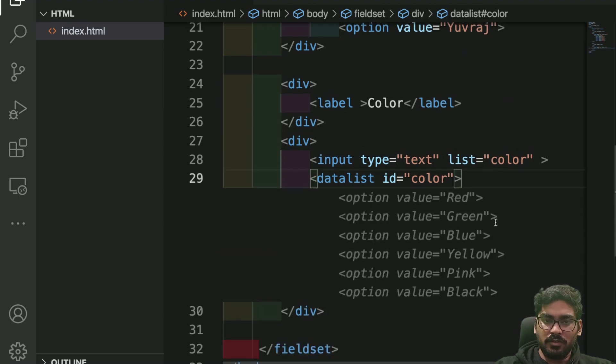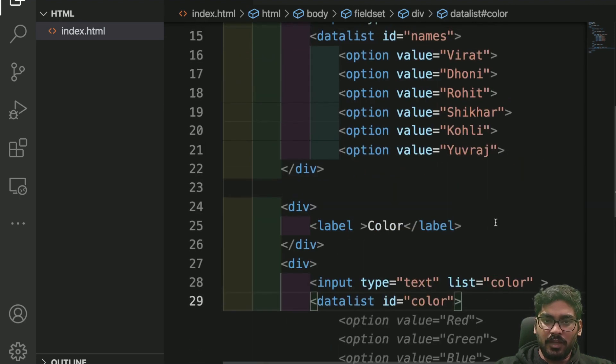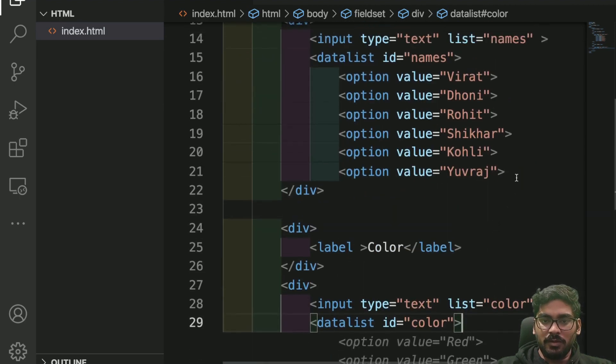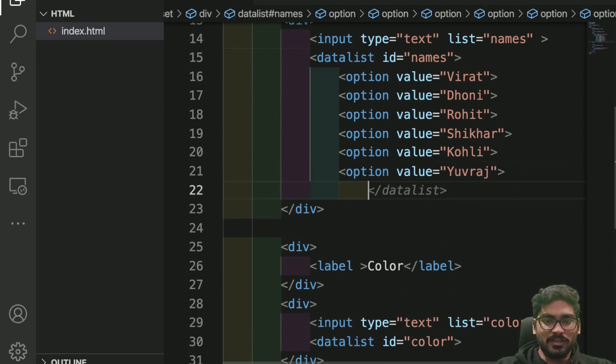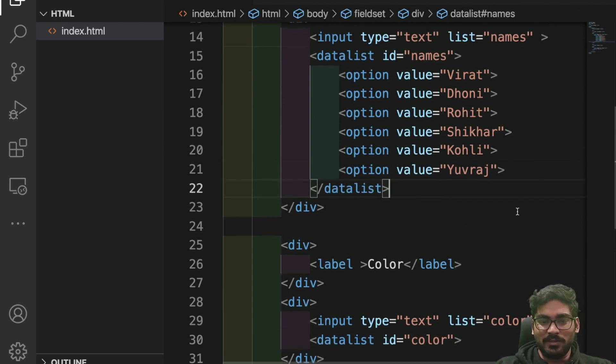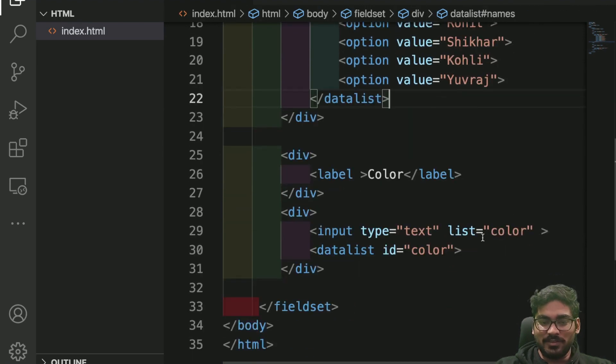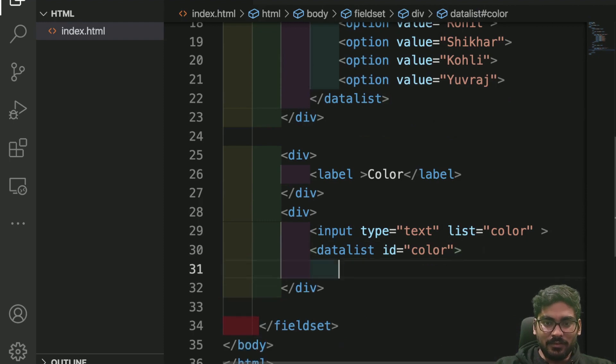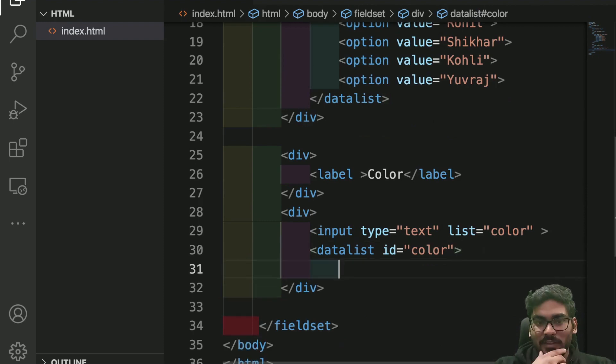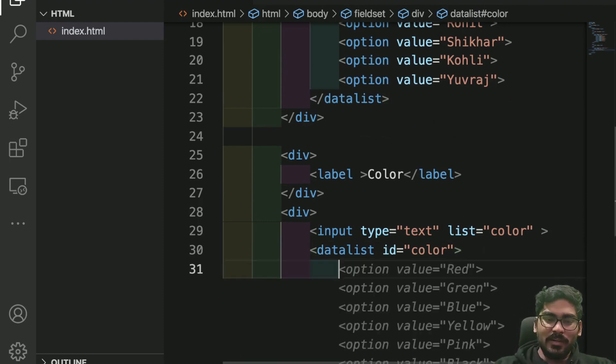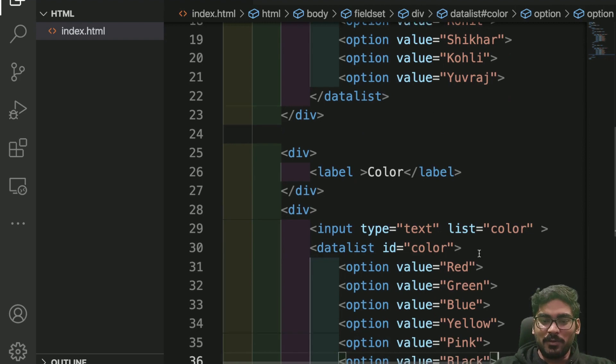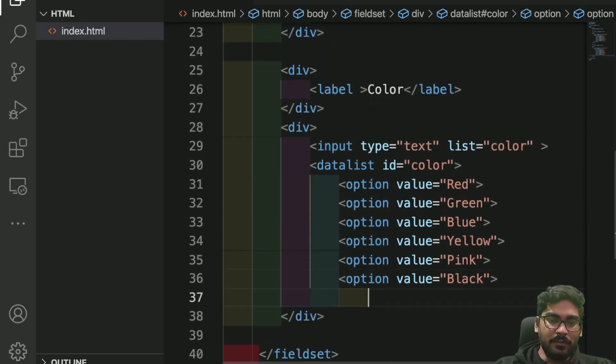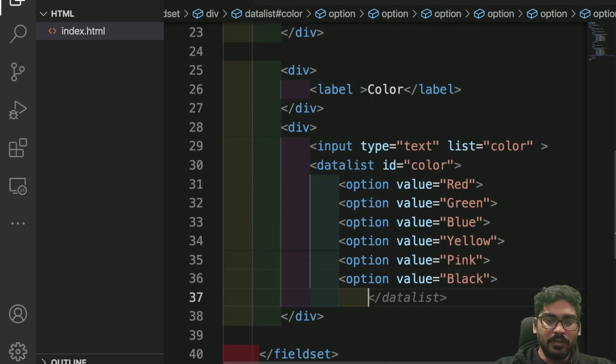Did I not close the tag? Sorry, it needs to be closed. Without that it's also working, that's great, but datalist needs to be closed. I'm waiting for the suggestion because I don't want to write a color name on my own.